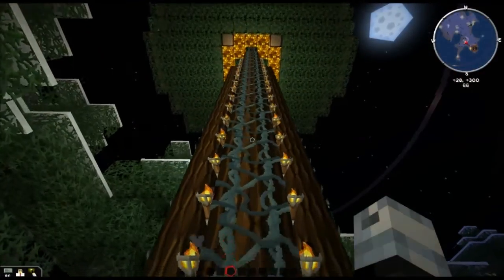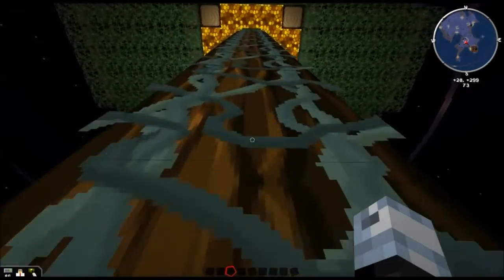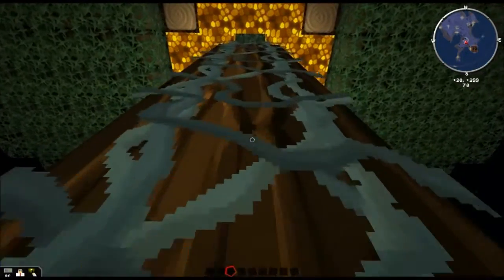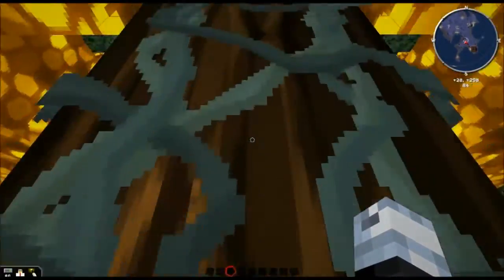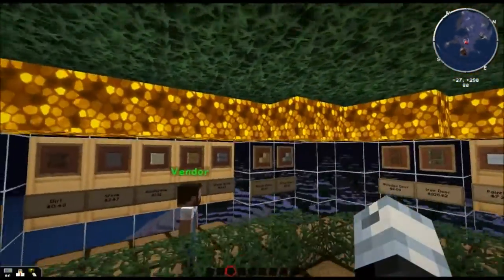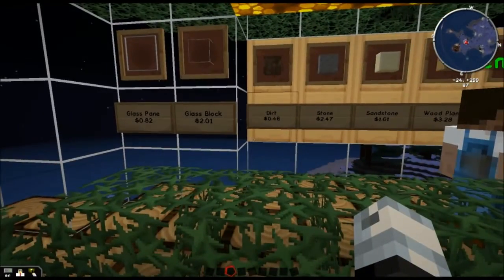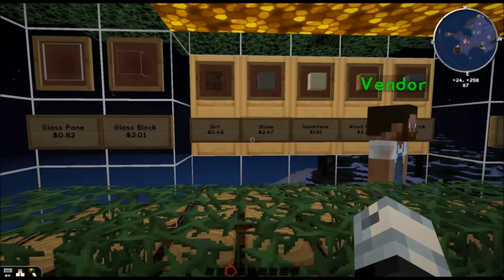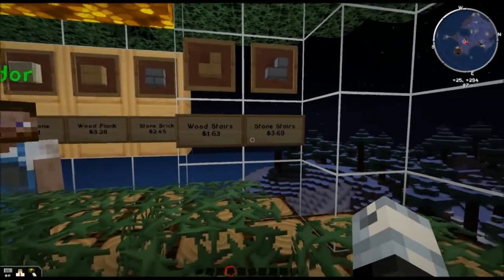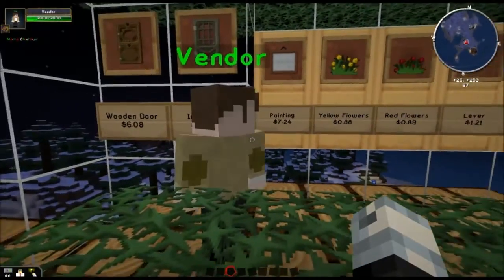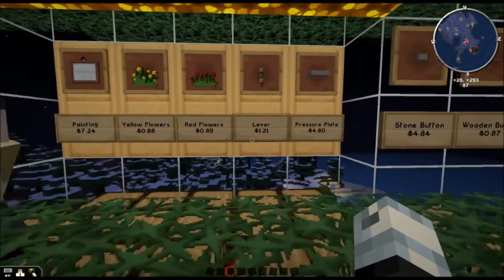Here we have another feature of this map — the treehouse store. Kids will climb up these vines, which work just like ladders, and they'll come into the store. The questions in this map will require them to visit the store multiple times. What you see are items with a price attached to each item. The prices are in whole numbers and decimals.